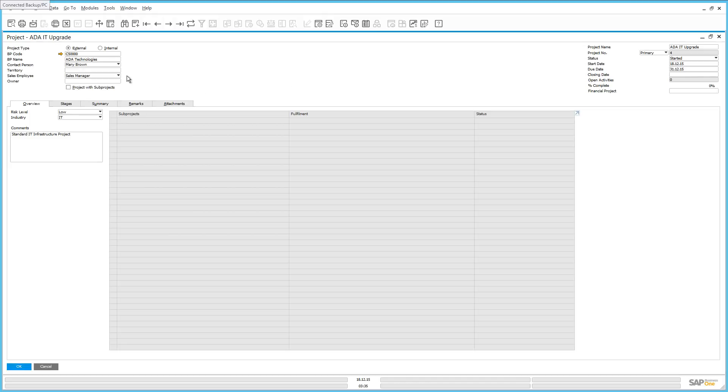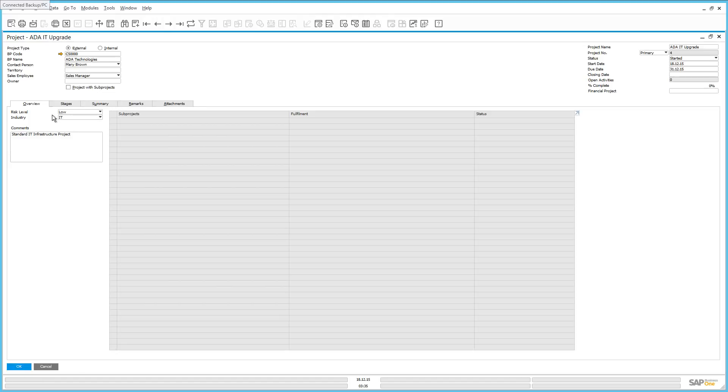the start date and due date and also a project lead. For example, the sales employee that is going to be managing the project. You also have the ability to define a number of sub-projects within a large project and to manage those sub-projects, you would check this box. Under the Overview tab, we have defined this project's risk level as low, the industry as IT and we have included any relevant comments such as this is going to be just a standard IT infrastructure project.